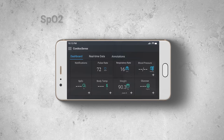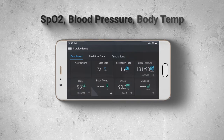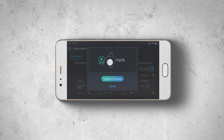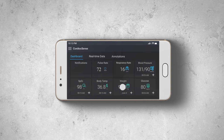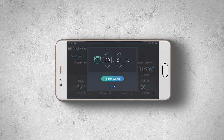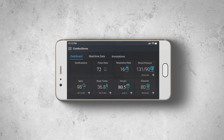The dashboard will also show your most recent measurement of SpO2, blood pressure, and body temperature. Glucose and weight values need to be entered manually. The dashboard displays a red alert if any of your vital signs cross the set thresholds.